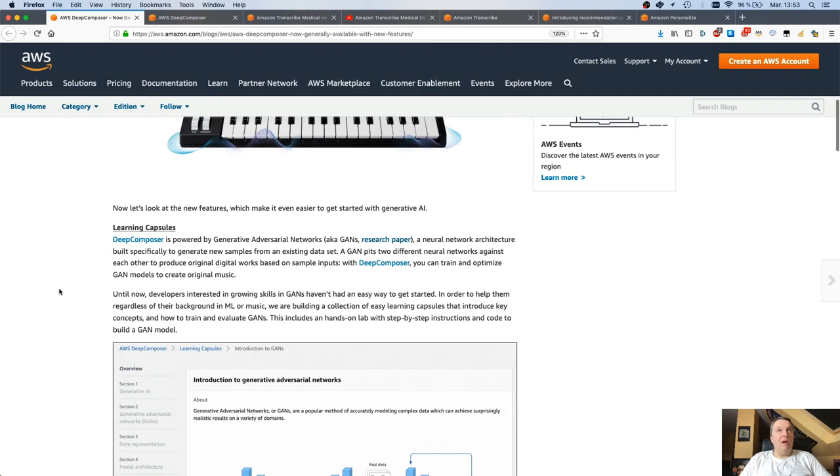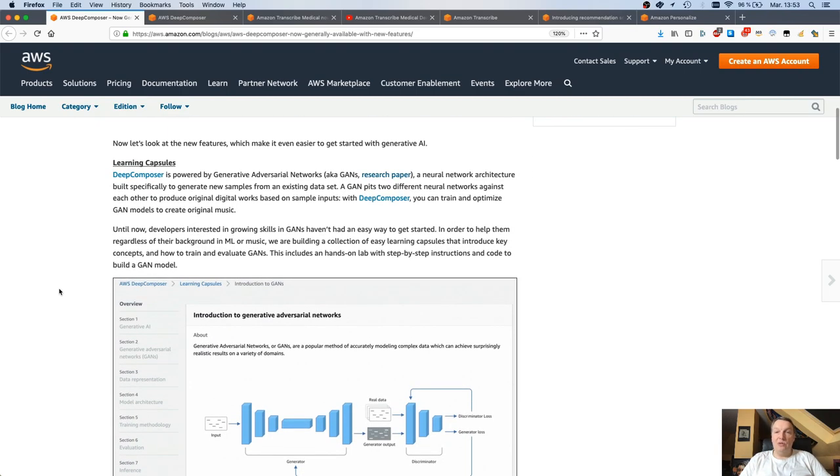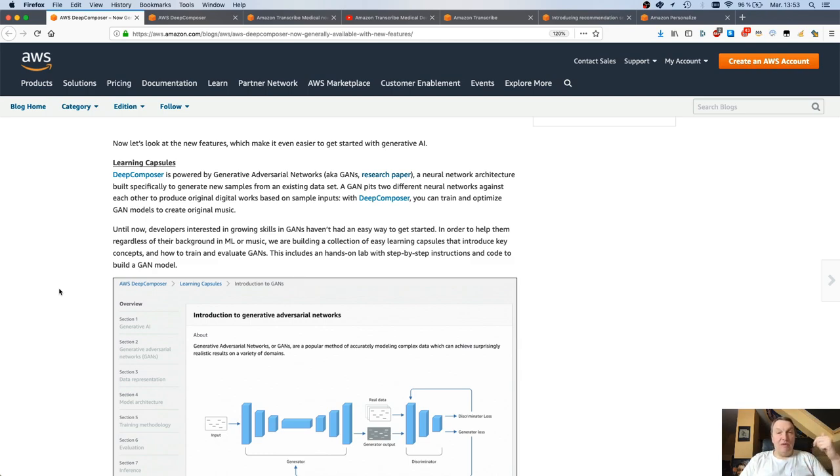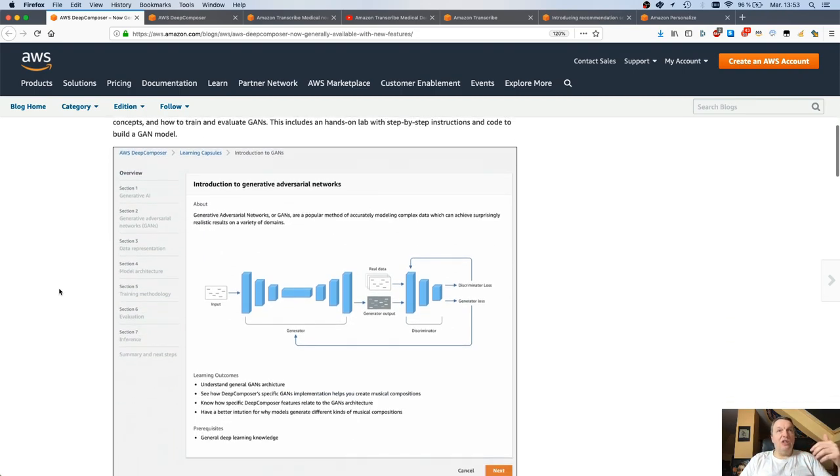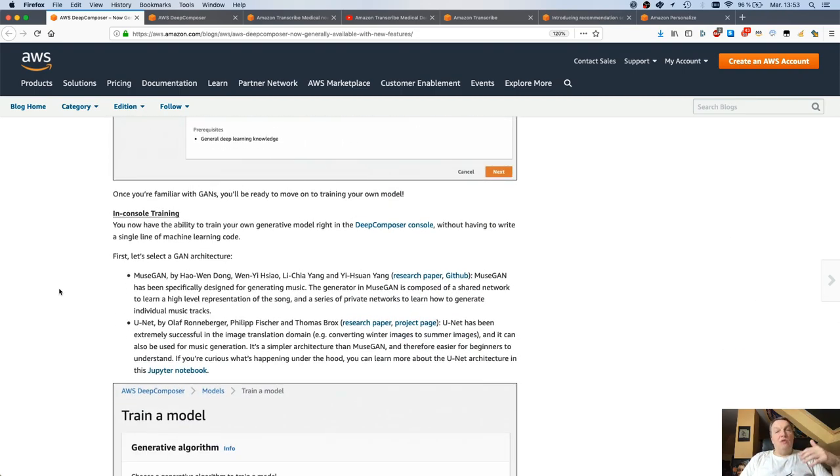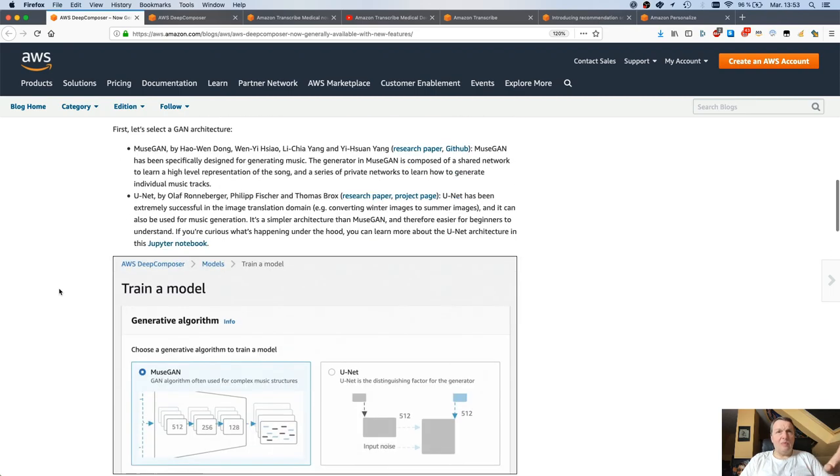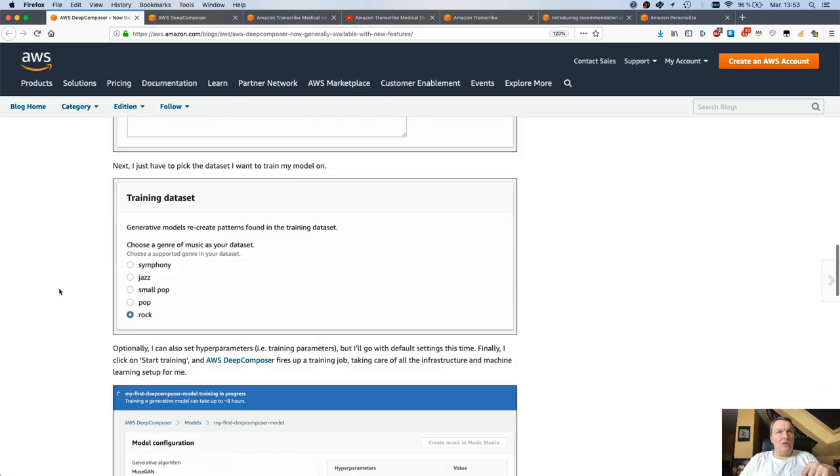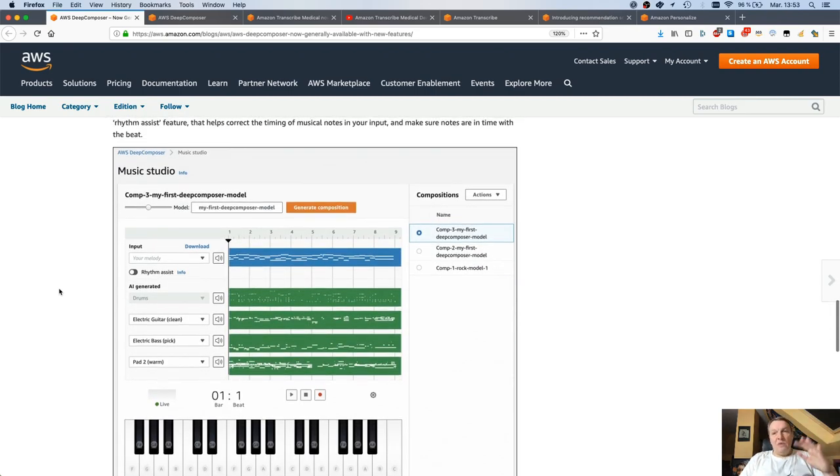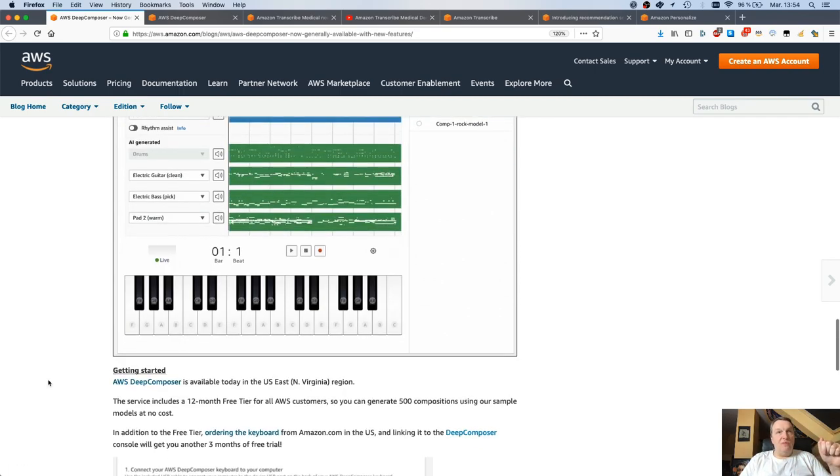We have what we call learning capsules - basically short lessons on generative AI and generative adversarial networks, introducing the theory, what those things are, how to train them, how to evaluate them. This should give you confidence to move on to in-console training, because now you can train your own models with Deep Composer. I'm going to show you the console in a second. We have some easy steps to train a model without writing a line of machine learning code, just working in the console, and then you can use your own models to generate compositions.